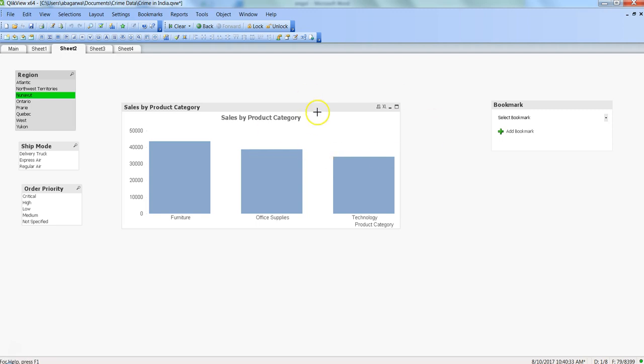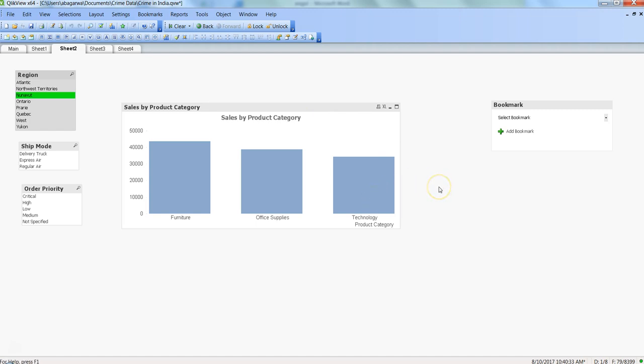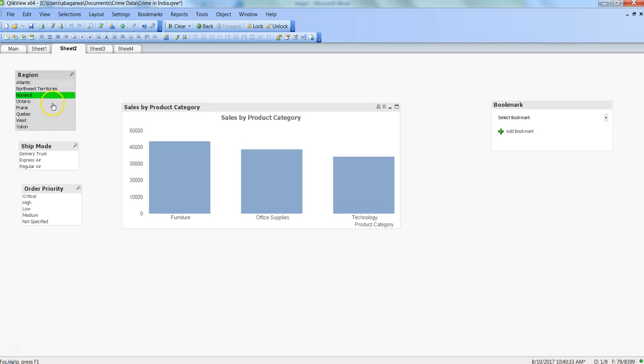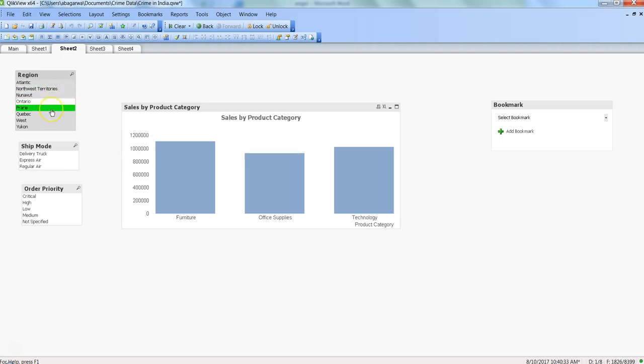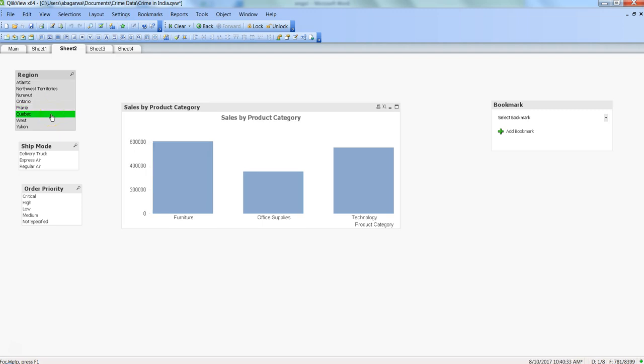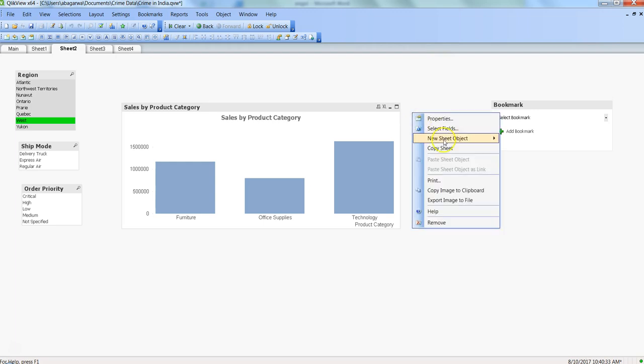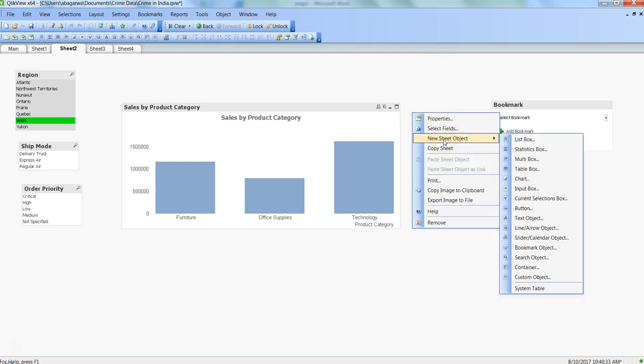Whenever I am selecting, based on my selection the pop-up is coming. If the condition is satisfied it appears, and if the condition does not match then it goes away. So what you can do is right-click over here, go to new sheet object, and go to text object.